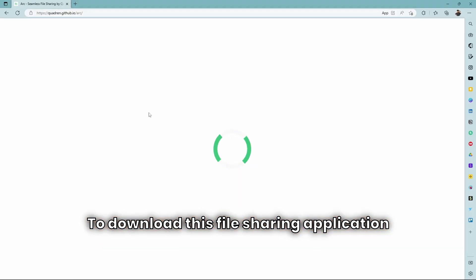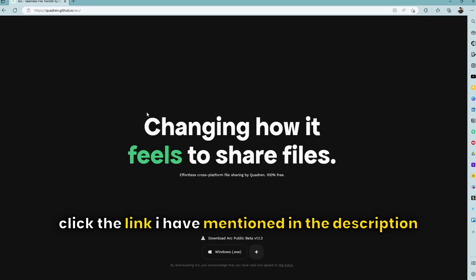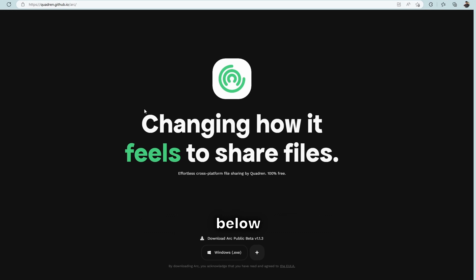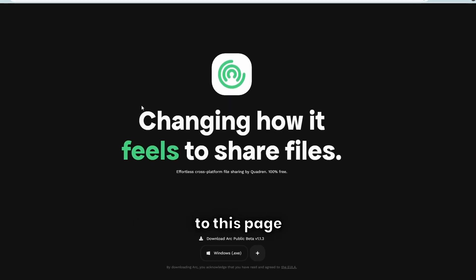To download this file sharing application, click the link I have mentioned in the description below, and you will be redirected to this page.